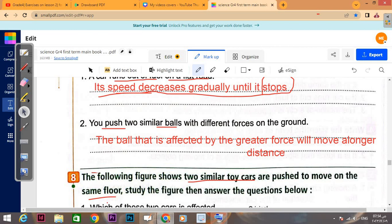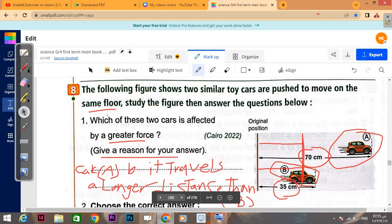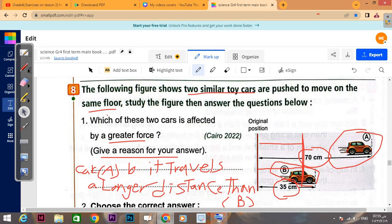If you push two similar balls with different forces on the ground, the ball that is affected by the greater force will move a longer distance.